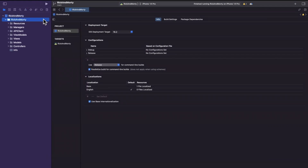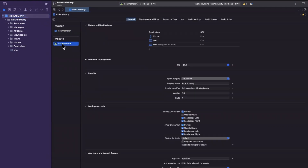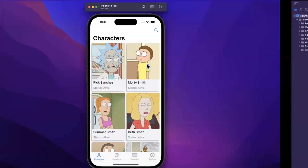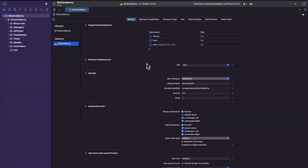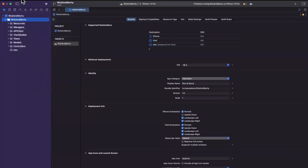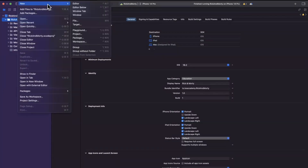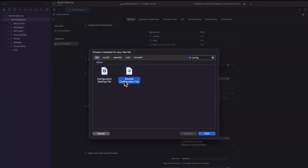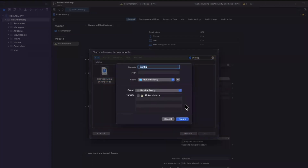I've got an Xcode project open here and we're going to add a config file to it. You can create it manually or just do it in Xcode. Go to File > New > File, and if you search for 'configuration' in there, you'll get two things: a Configuration Settings File and a StoreKit Configuration. You want the Configuration Settings File.